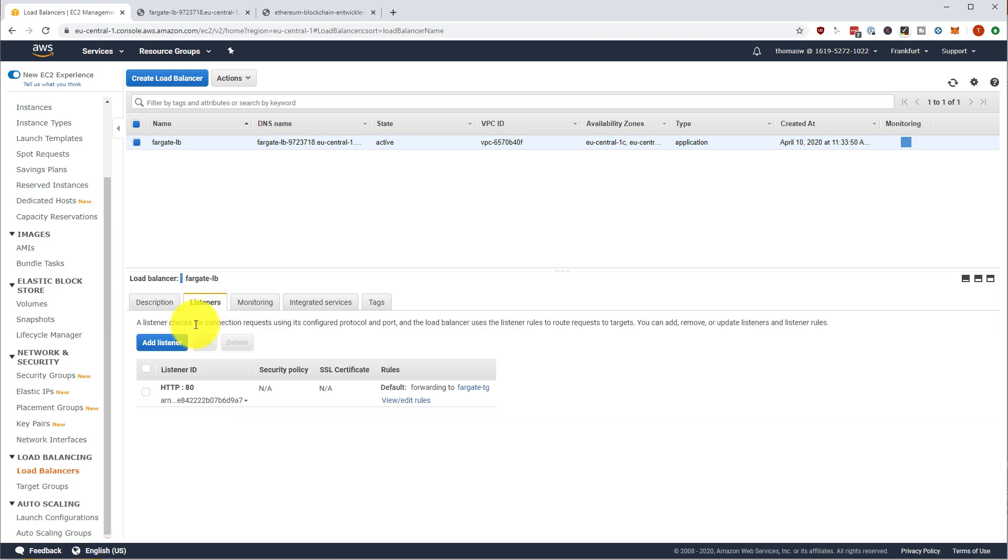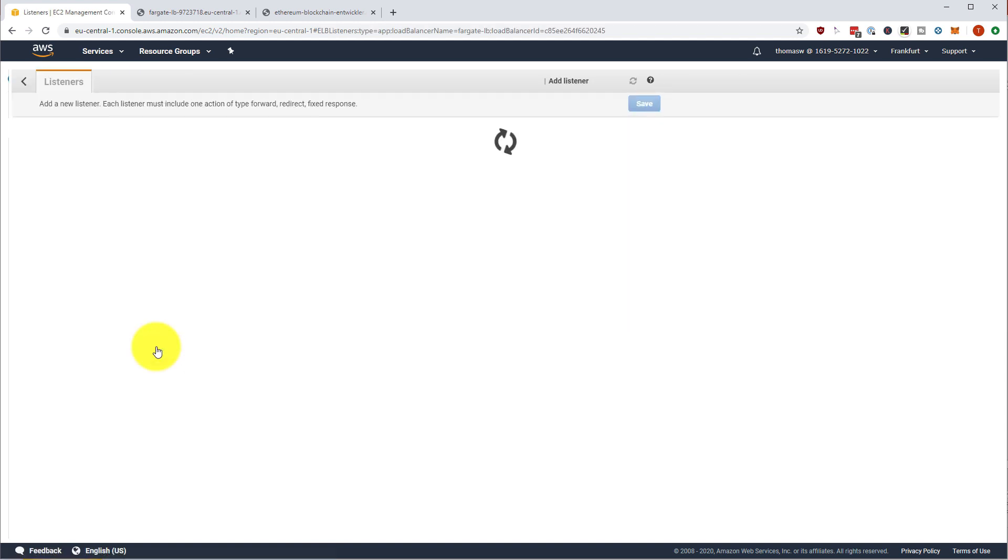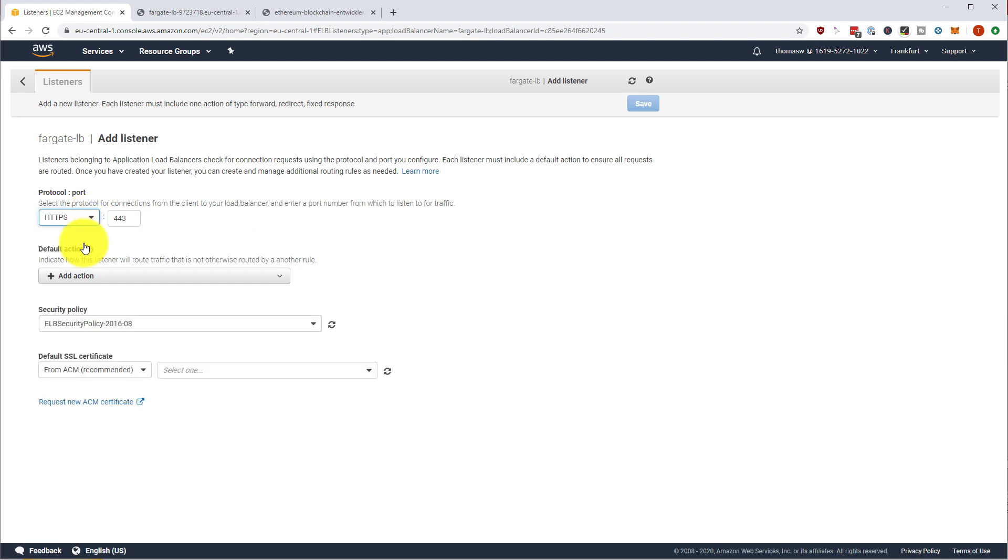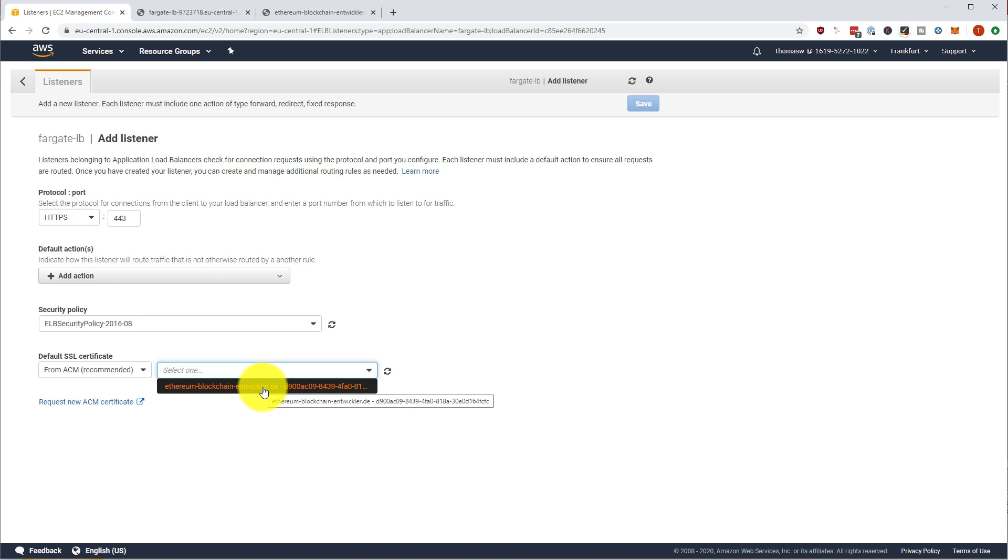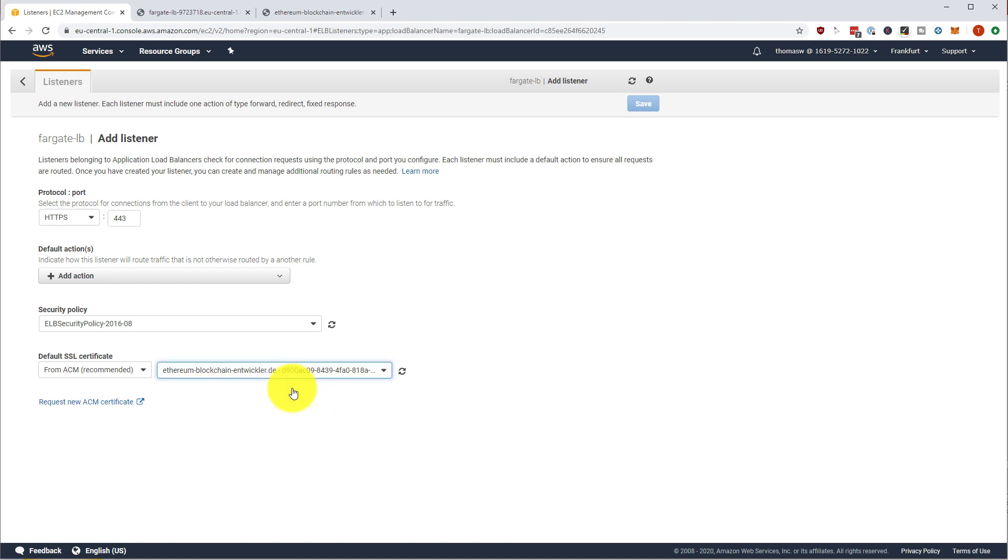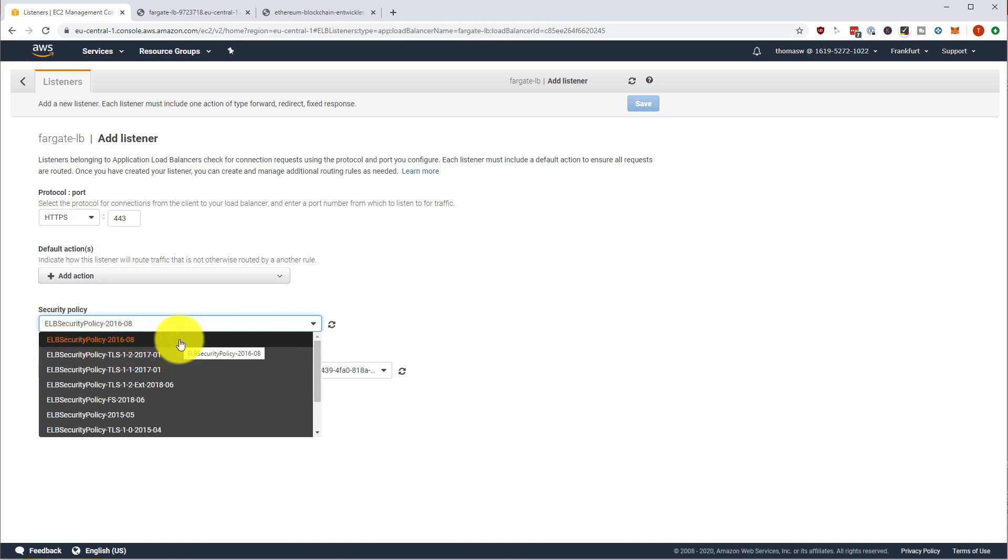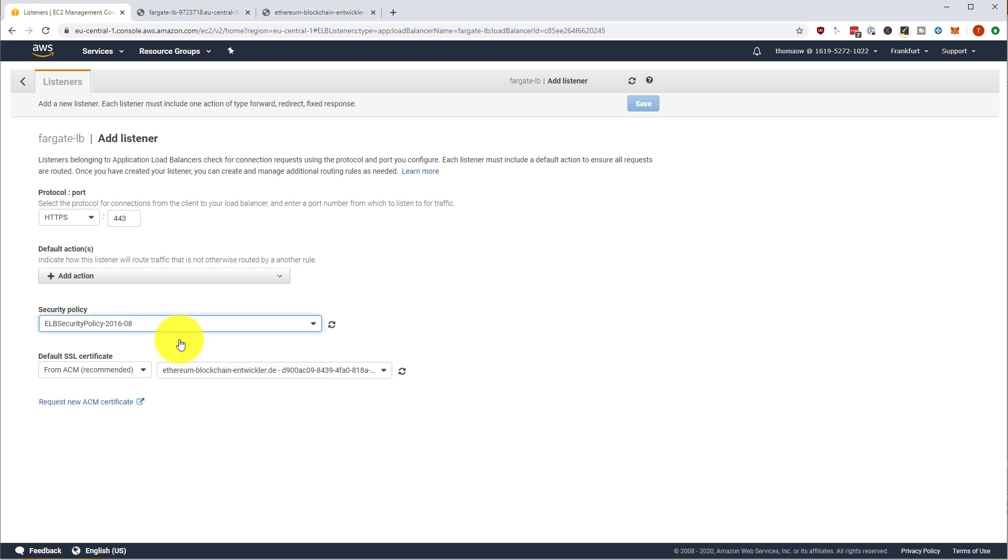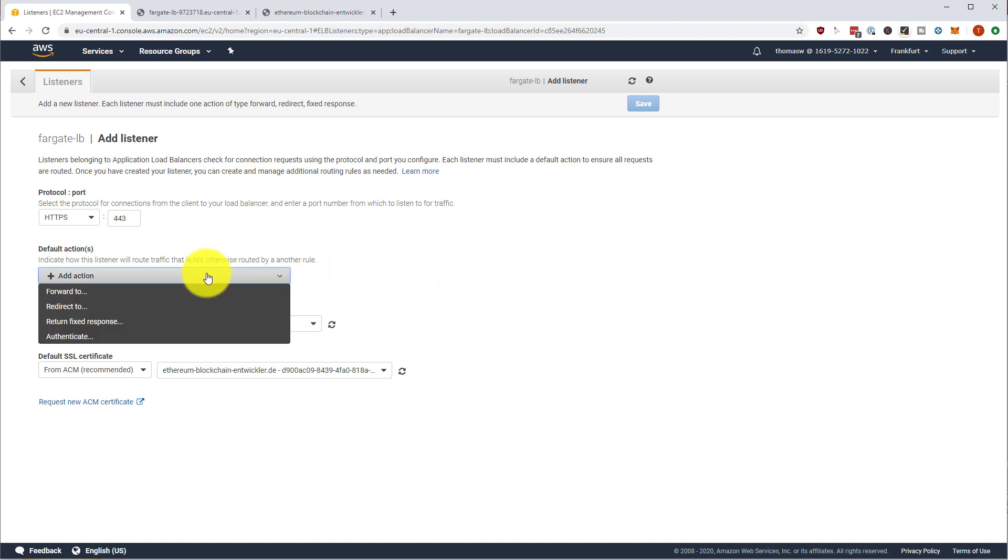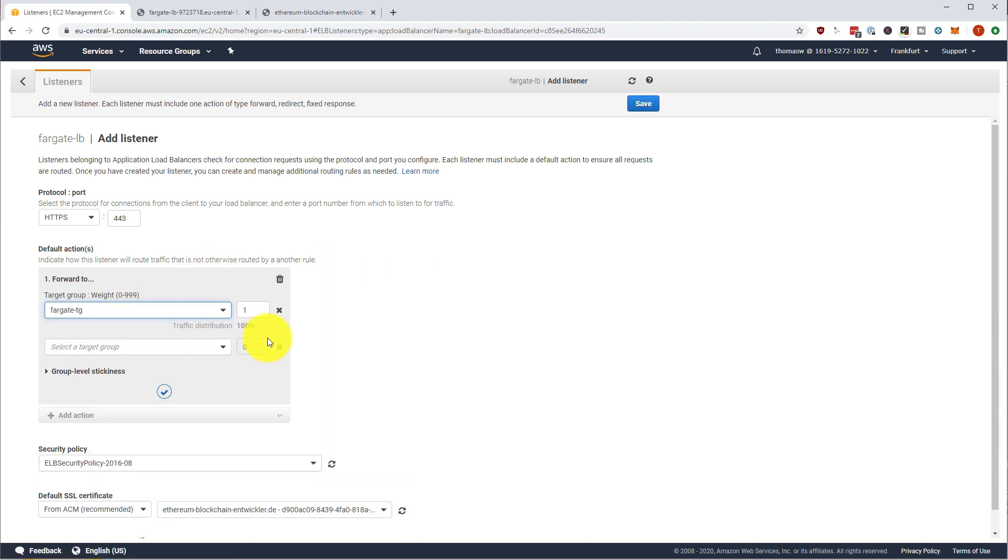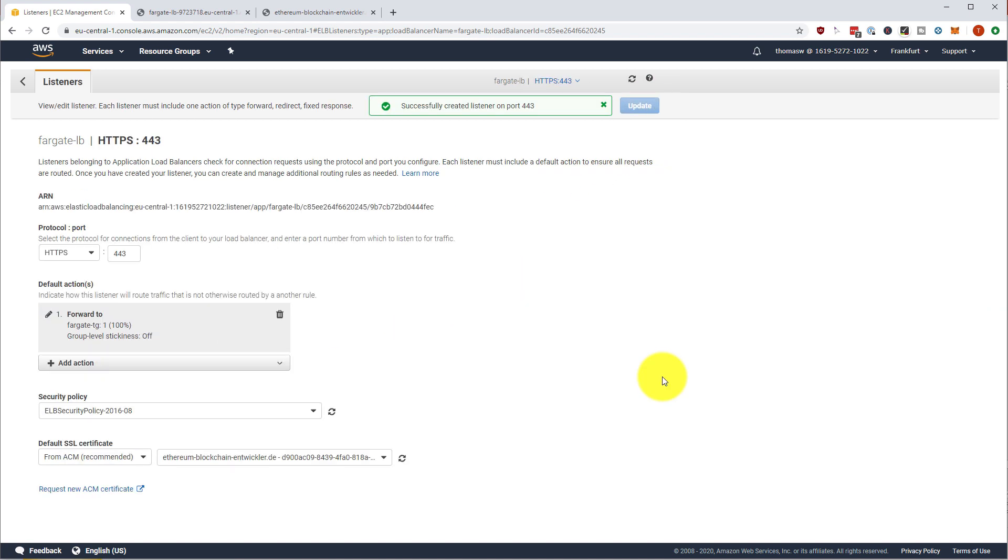We are going to add a listener. And in this case, we are going to add an HTTPS listener. And we are going to select our ethereum blockchain and we get a certificate. You can also leave this at the ELB security policy 2016-08, which has the broadest acceptance rate for the ciphers. Great. As an action, we are going to forward to our target group. And that's it.